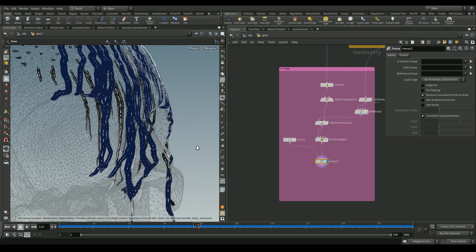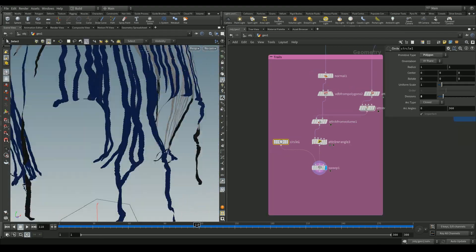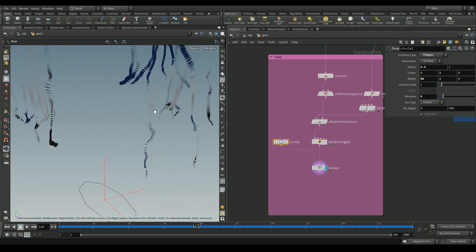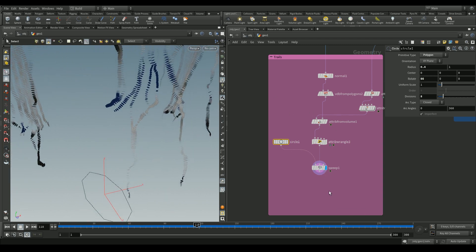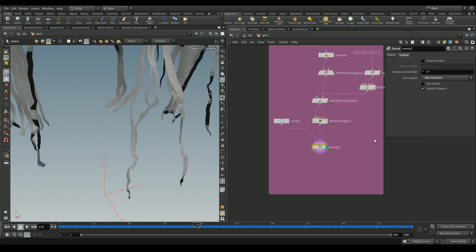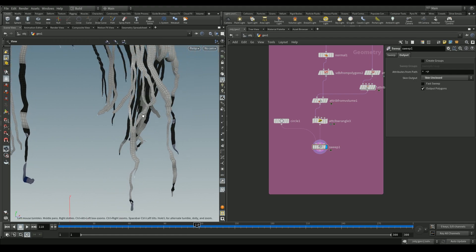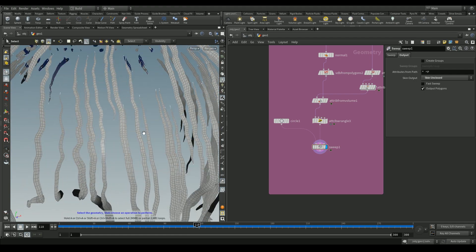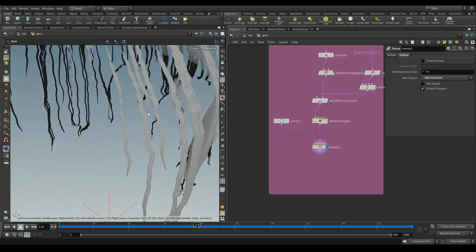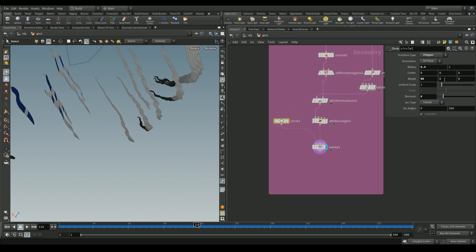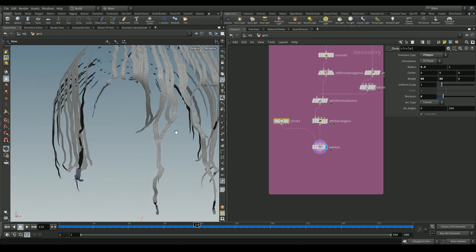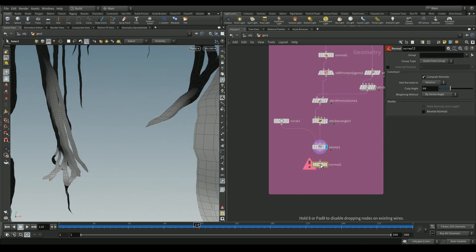Add a circle with primitive type set to polygon and connect it to a sweep node. We need to align the circles facing downwards — reduce the radius if you like and rotate the circle down by 90 degrees. In the sweep, go to the output tab and set skin output to 'skin unclosed' to stitch the circles together into a mesh. If the result still looks wrong, adjust the rotation (e.g., 19 degrees) and play around with the settings.